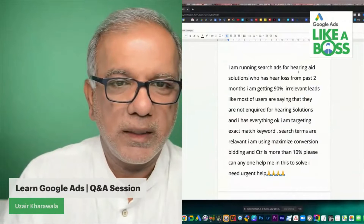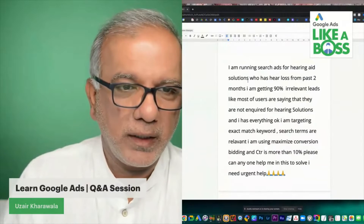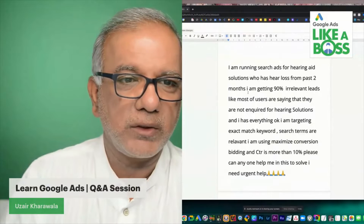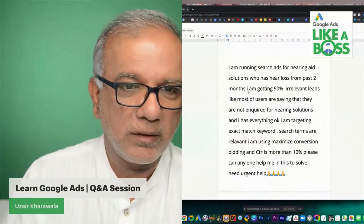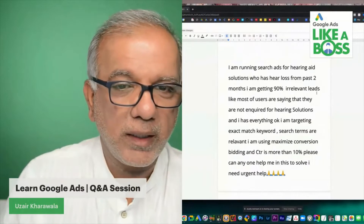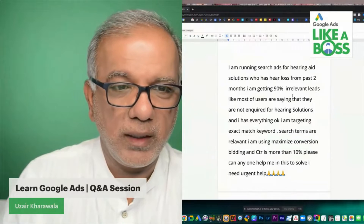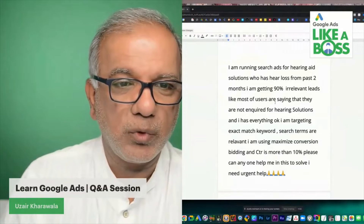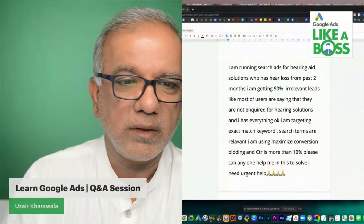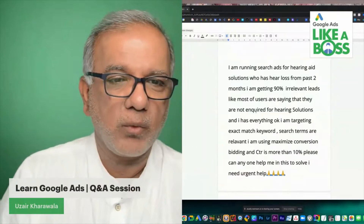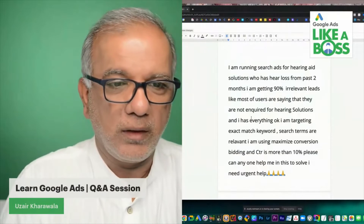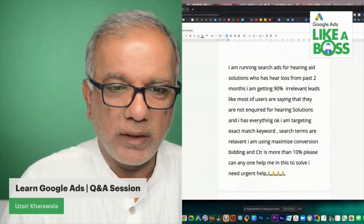I'm running search ads for hearing aid solutions for users who have hearing loss for the past two months, and I'm getting 90% irrelevant leads. Most users are saying that they did not inquire about hearing solutions.